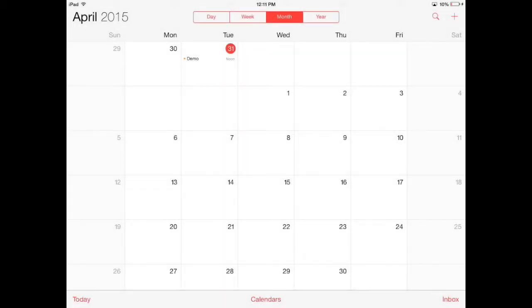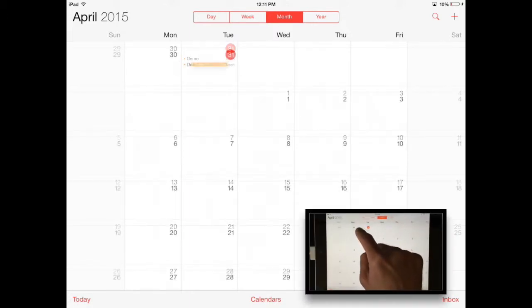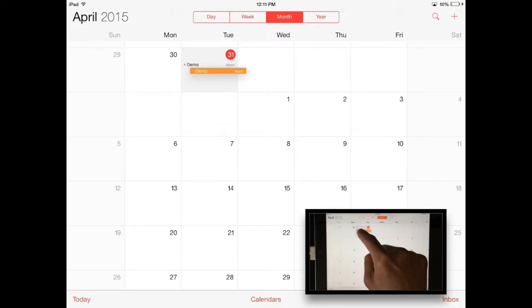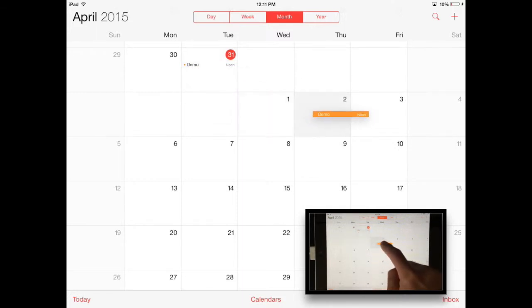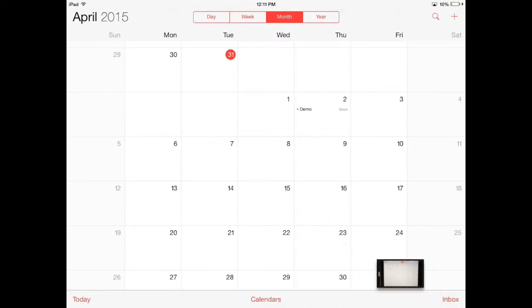Now let's say you want to move that event to a different day. All you have to do is touch the event and hold on it, and you can actually drag it to a different day. It will retain the same time when you're in month mode, but it will move it to a different day.